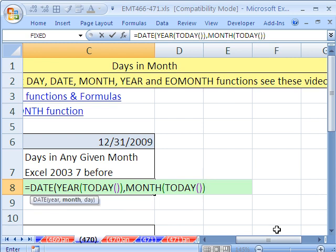But guess what? I want to force this month to always go to next month. So I'll say plus 1, and so it'll always give us next month. But you're saying, what? I thought we wanted this month. Yes, but watch this comma.